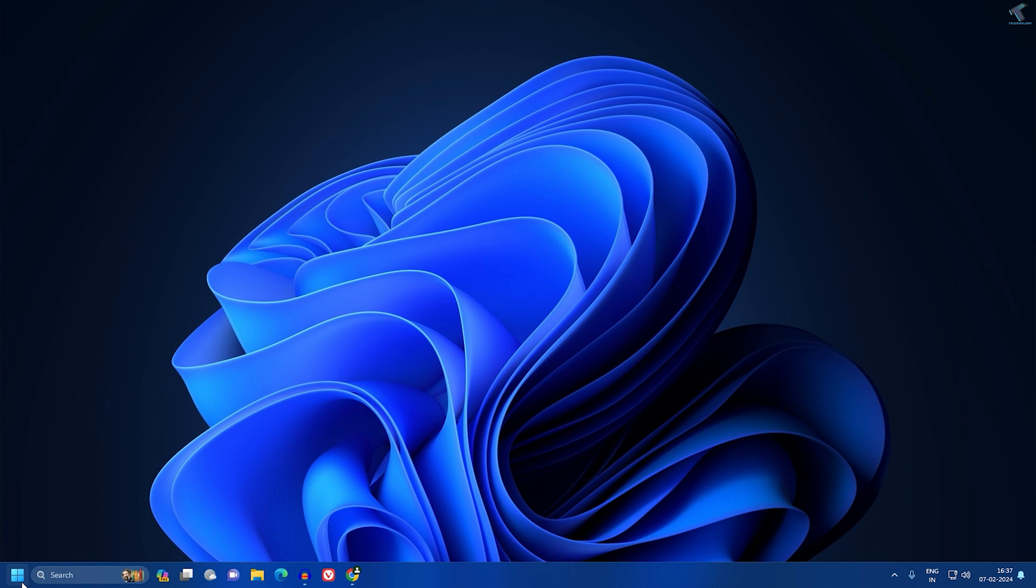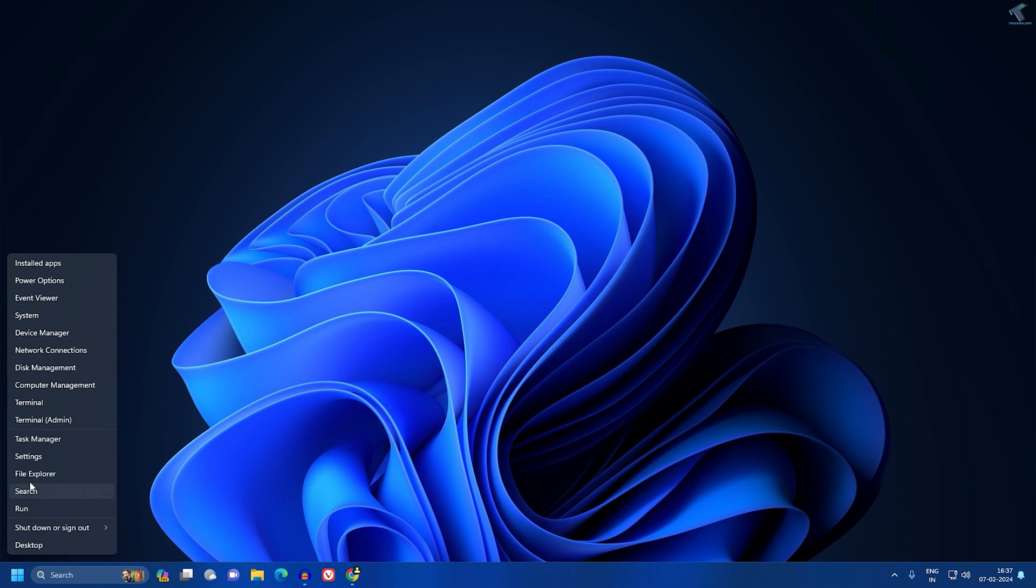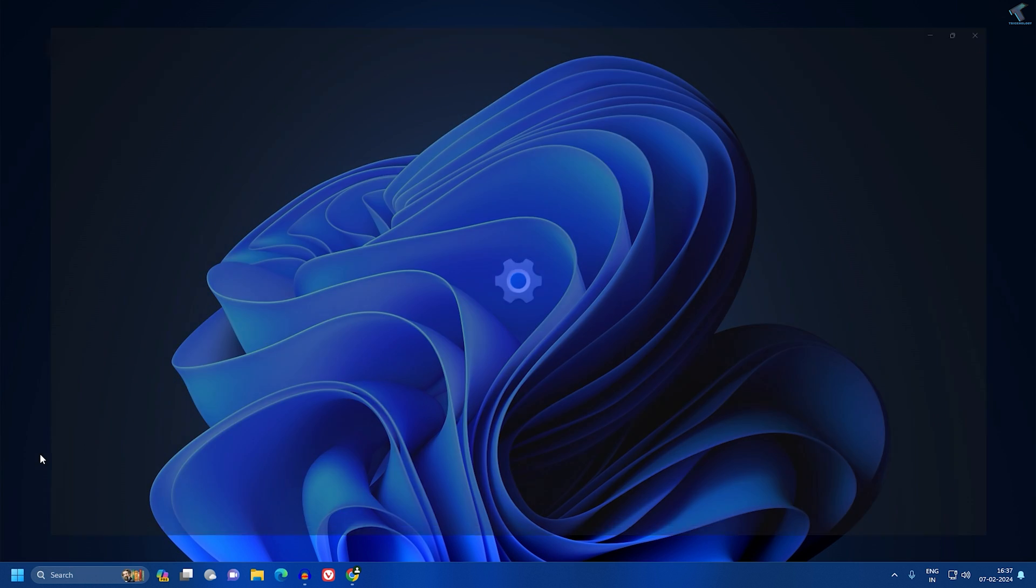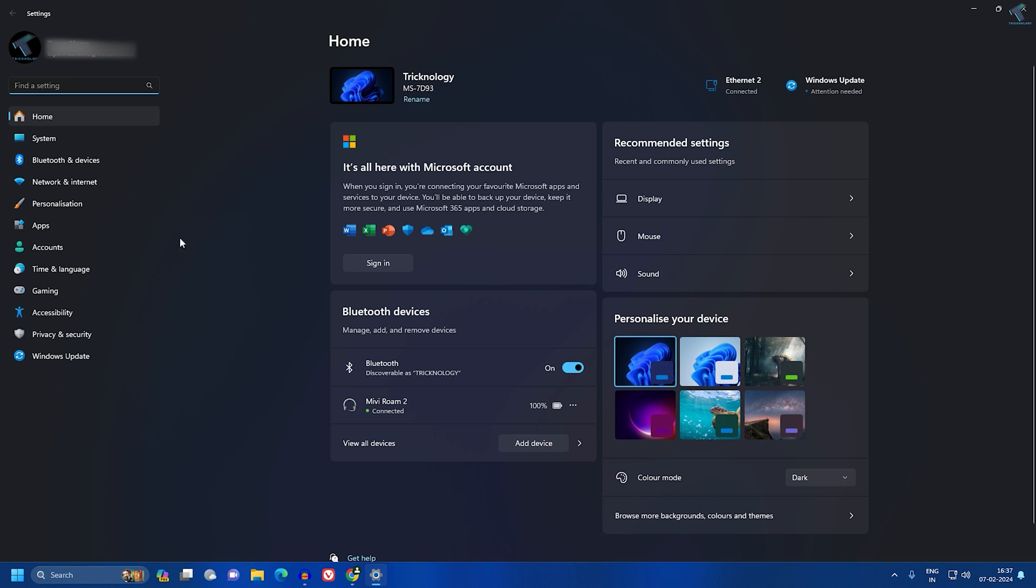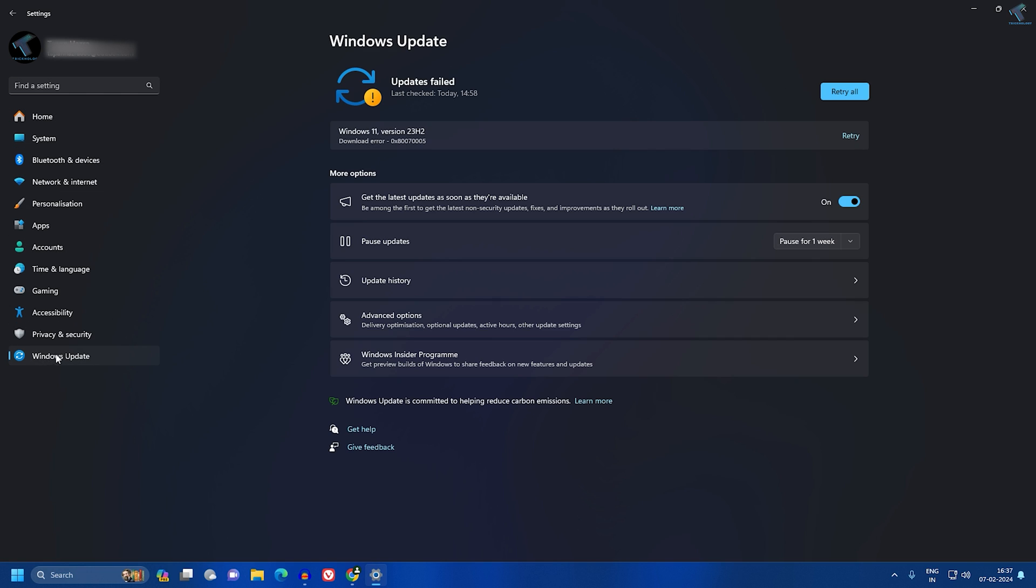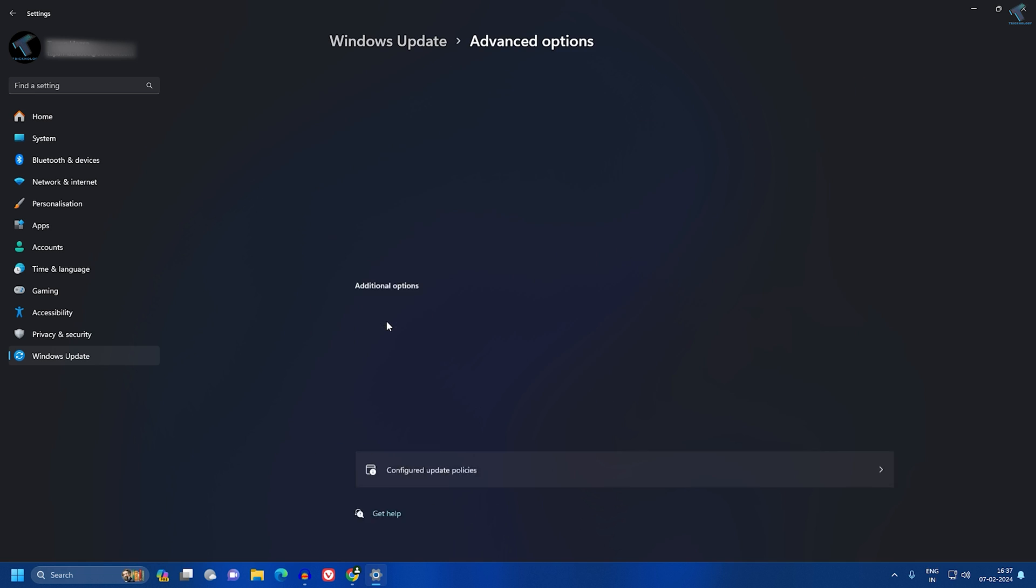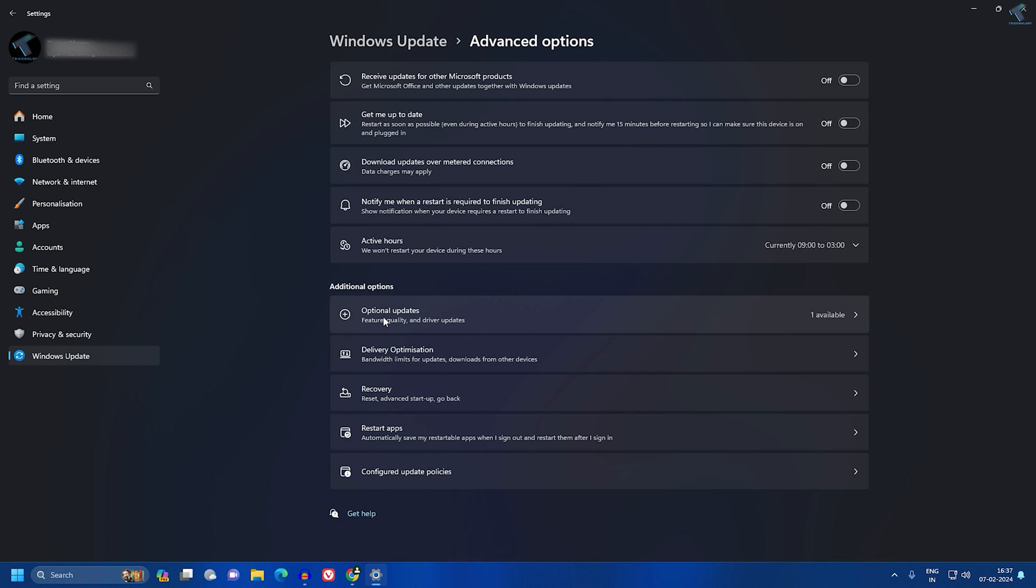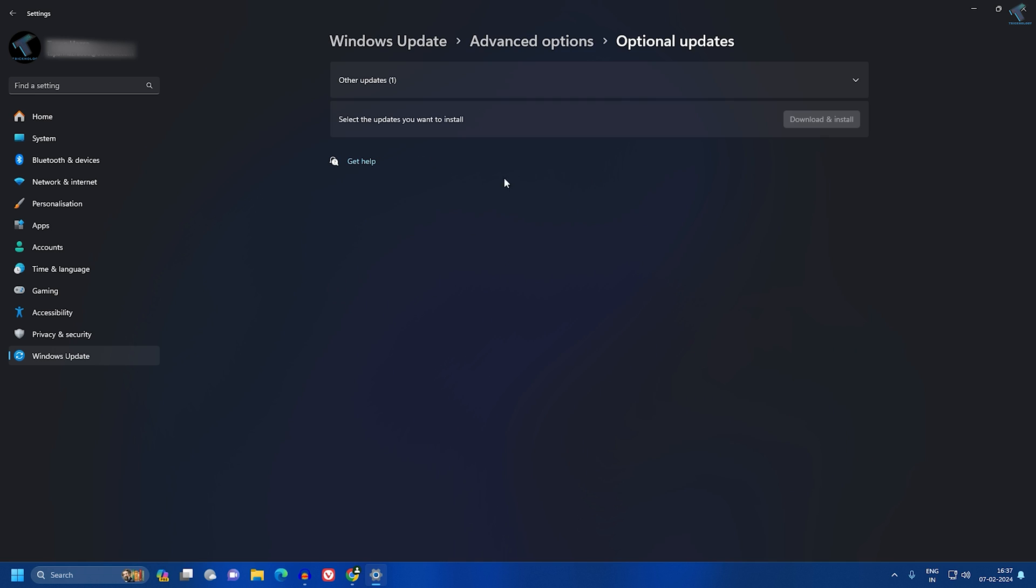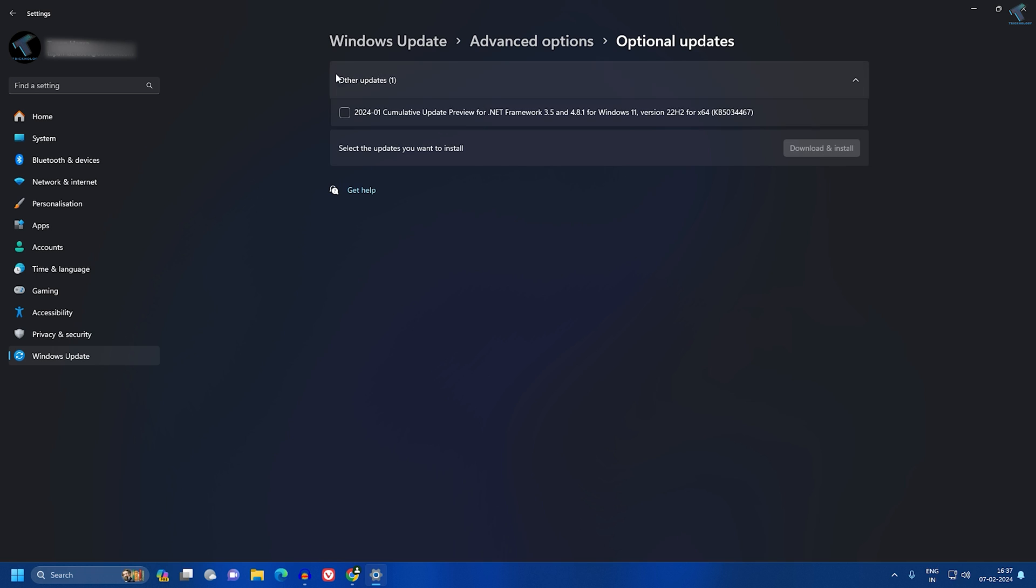First, right-click on your start menu, go to Settings. After opening the Settings window, click on Windows Update from your left side. On your right side, you'll get Advanced Options, so click on that. Now here you will get Optional Updates options, so click on that. Check if any update is showing here or not.